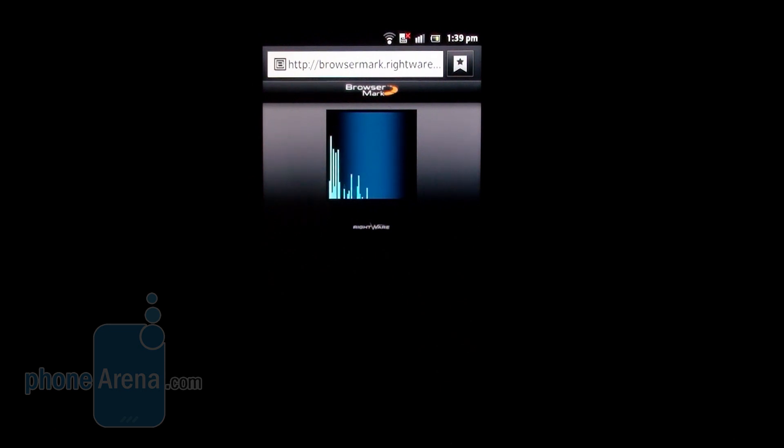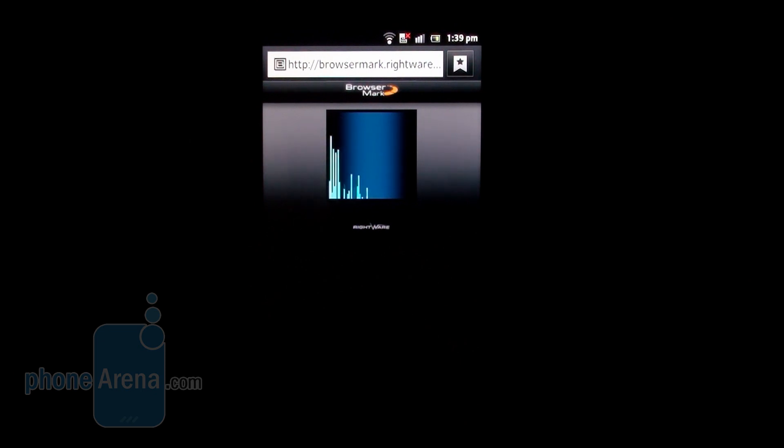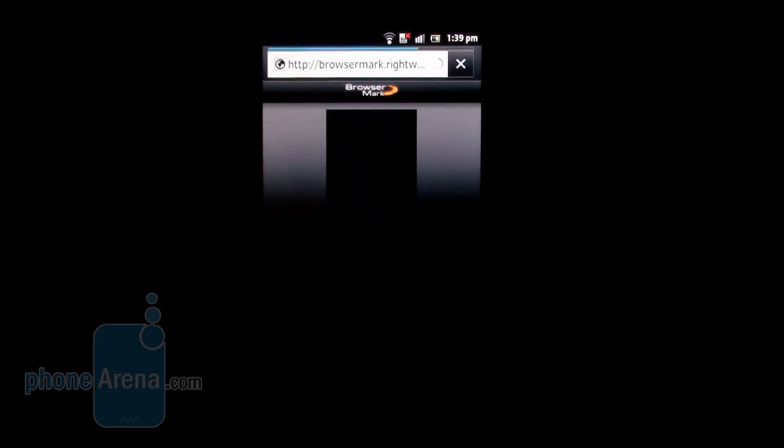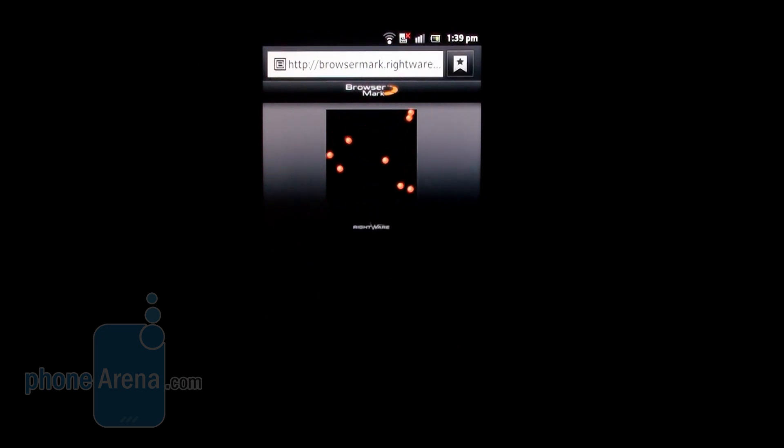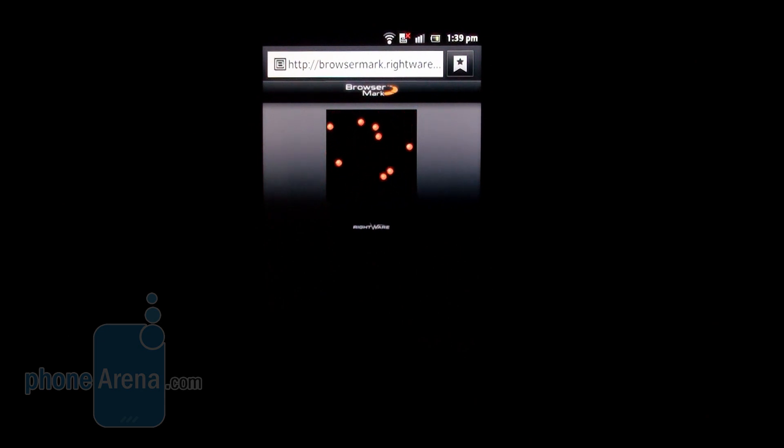Let's see how it fares compared to, let's say, the Galaxy S2, which scores a bit north of 50,000 here in its stock form. The iPhone 4S scores about 80 to 90,000 here.